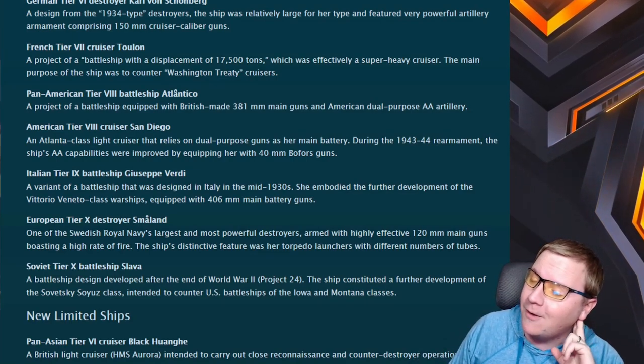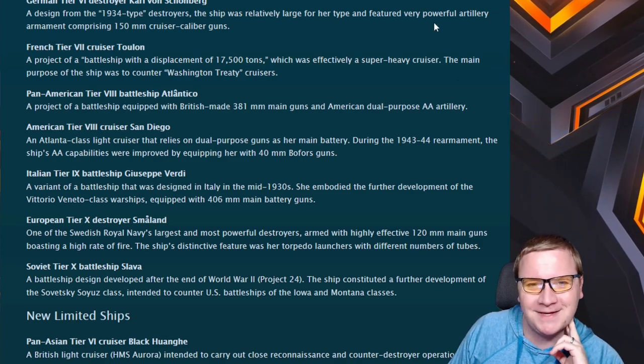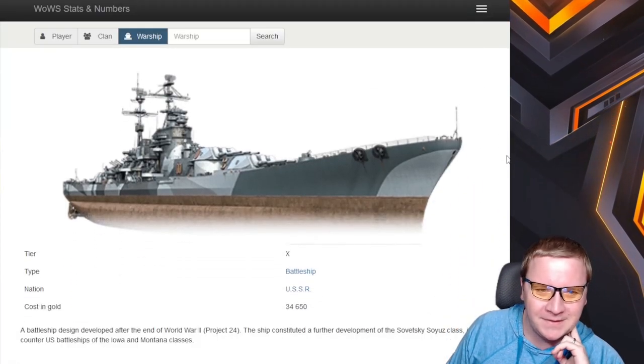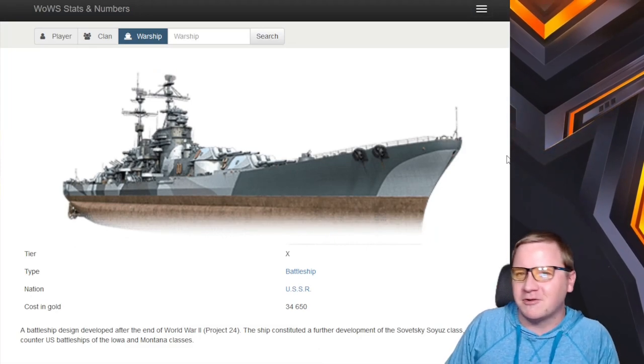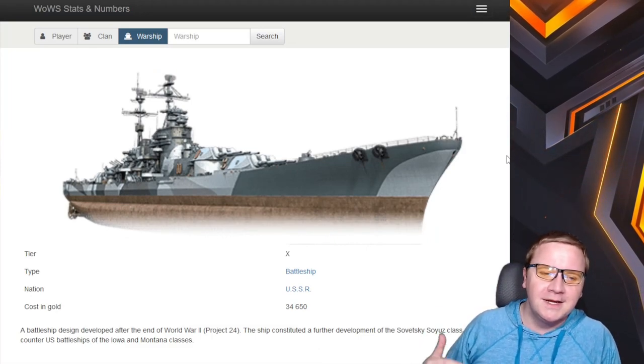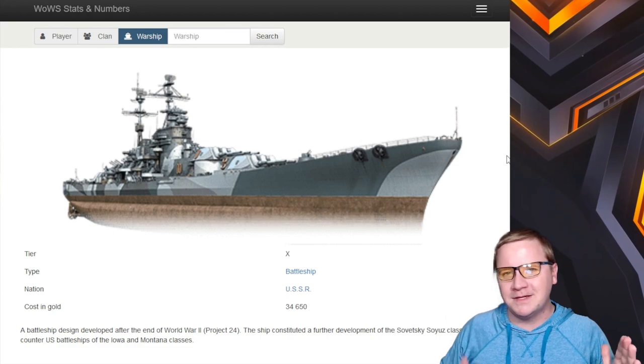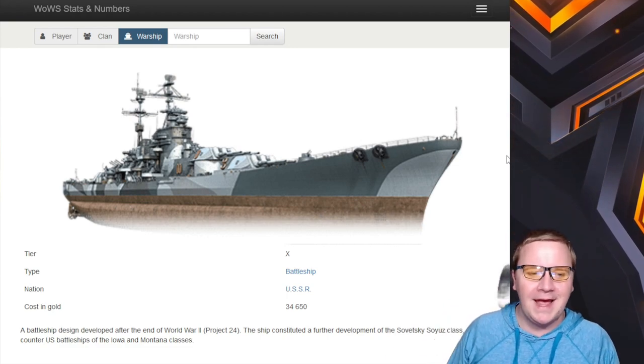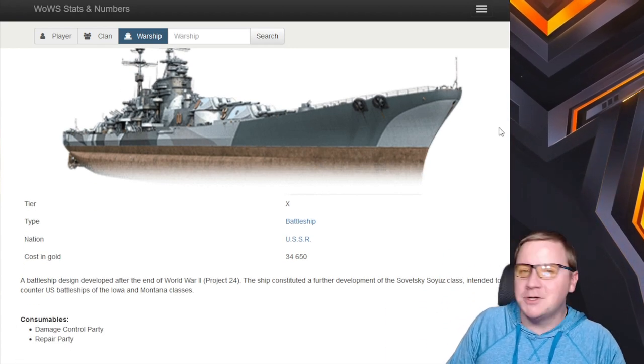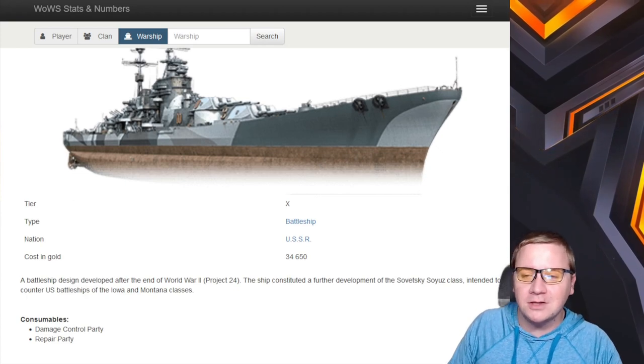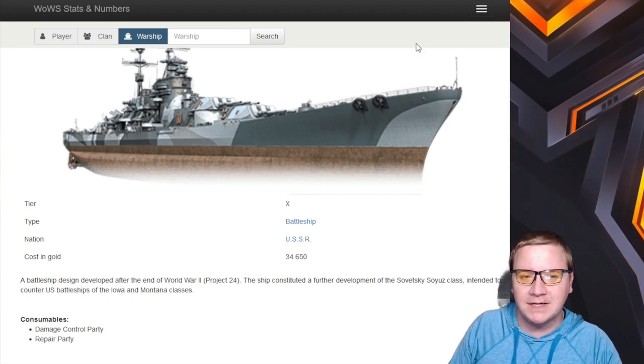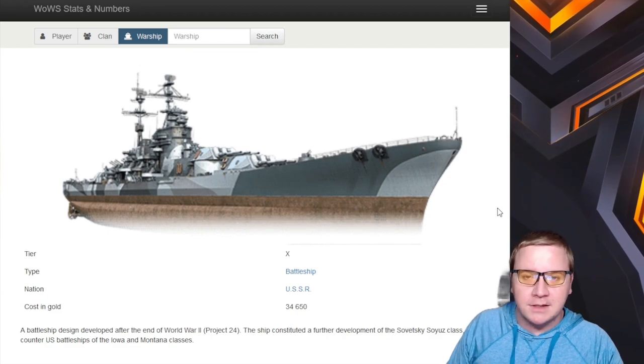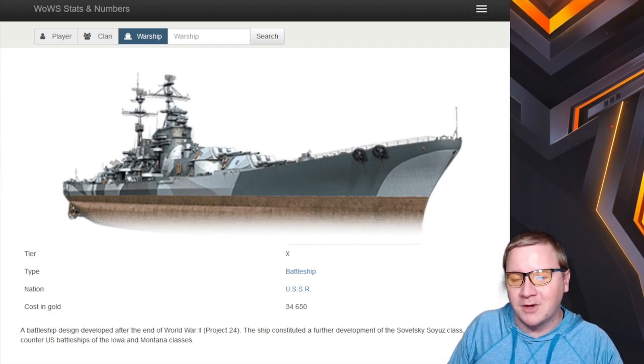And then finally, this is one ship that everyone's been like 'yeah' but also I'm just like 'oh dear lord, how bad can they make it or how broken can they make it.' We have the Slava. This thing is known for just citadeling the crap out of everything - high penetration, basically being a mix between the Kremlin and a Stalingrad. Who knows, it could be a load of fun. Also, probably sell your kidney now because it might be the cost of it.